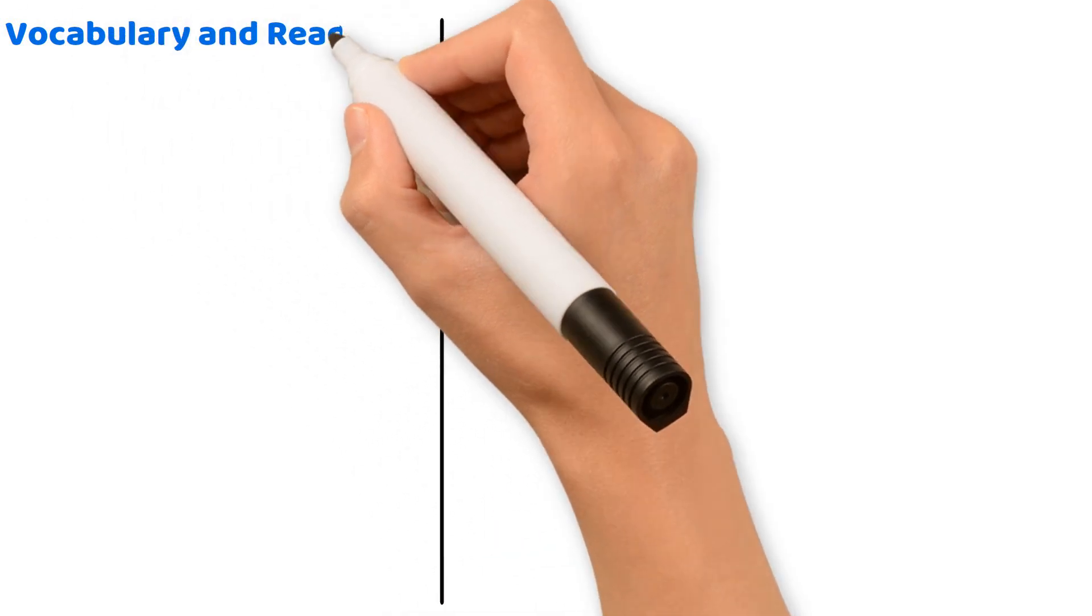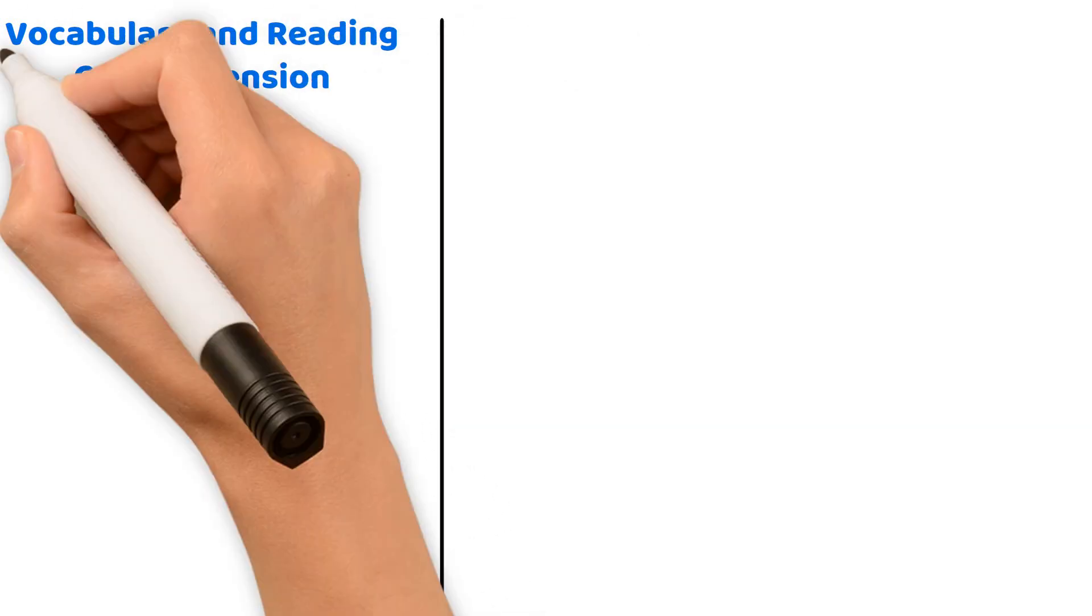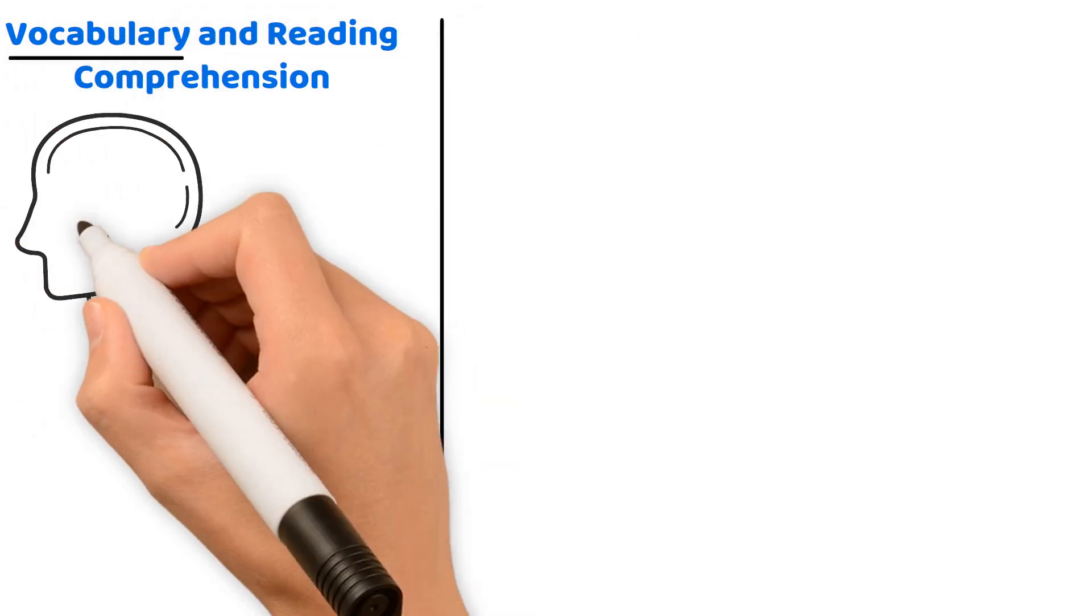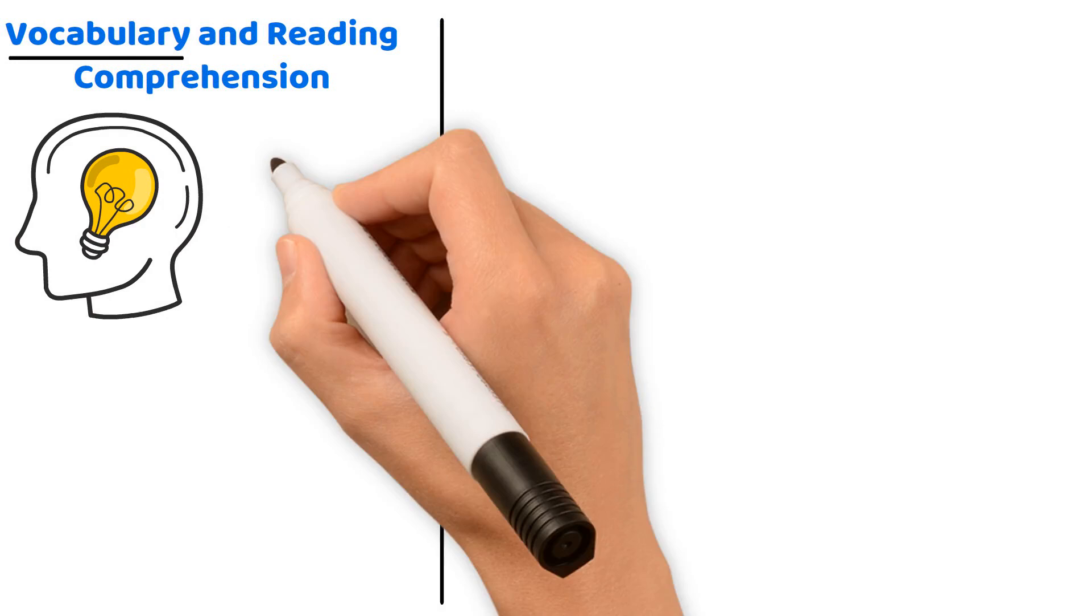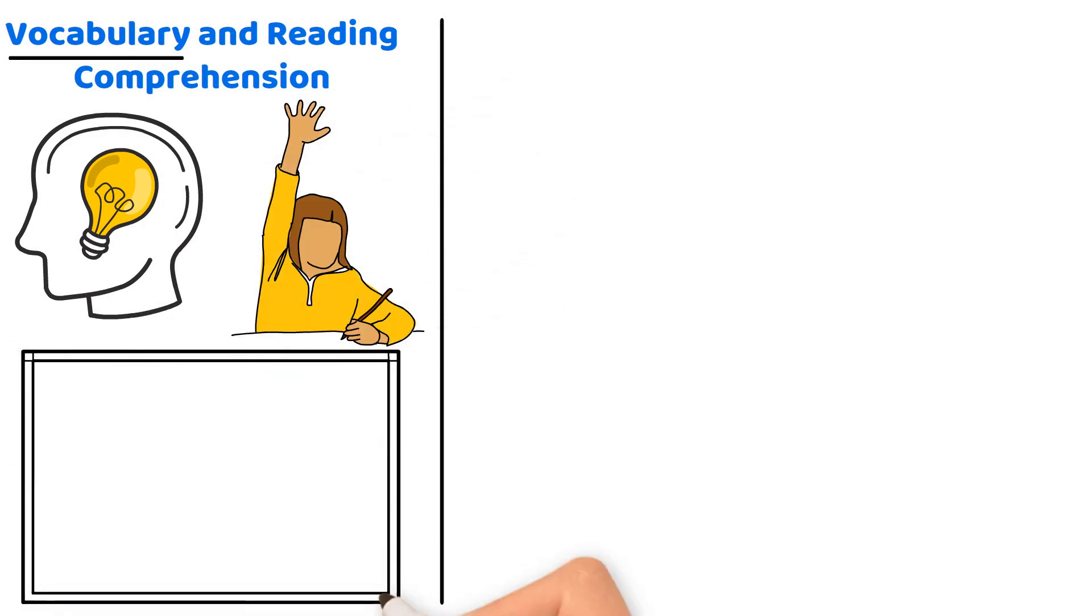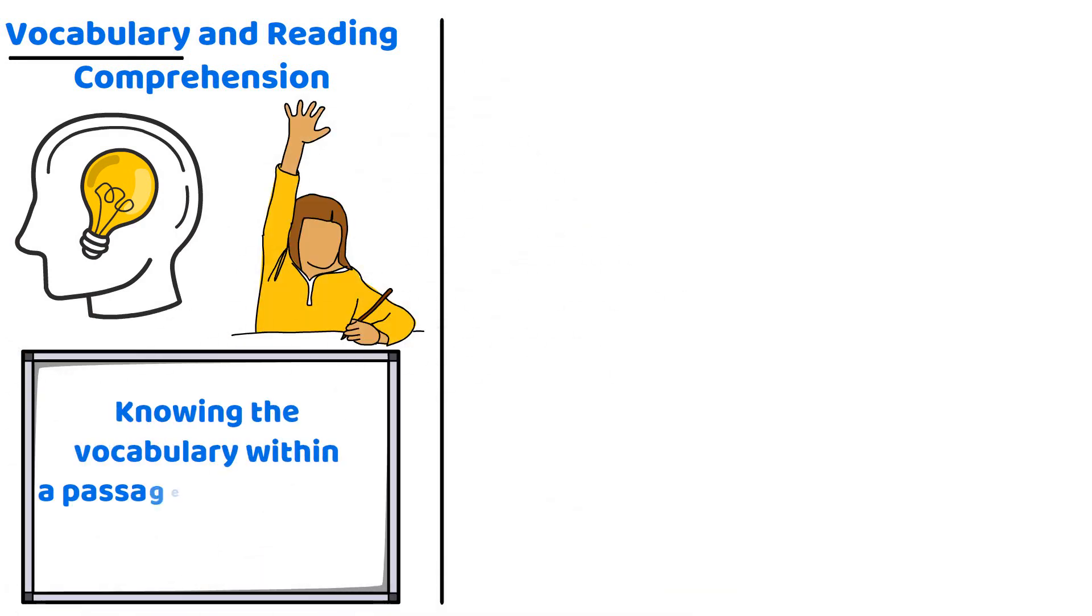Vocabulary and reading comprehension. Vocabulary is also a key indicator of how well a student will comprehend a text. There's a clear correlation here. Knowing the vocabulary within a passage significantly boosts comprehension.